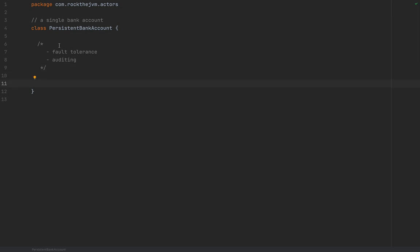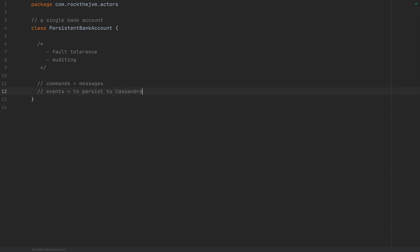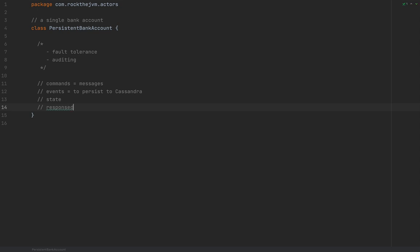We're going to make PersistentBankAccount a persistent actor implementing event sourcing out of the box. A persistent actor needs to handle several data structures: commands (the messages themselves), events (data structures to persist to Cassandra), state (the internal state of the bank account), and responses to send back to whoever queries or wants to modify the bank account.